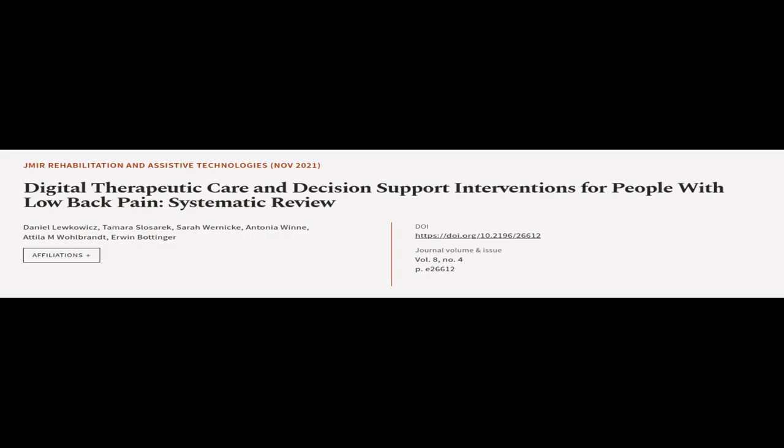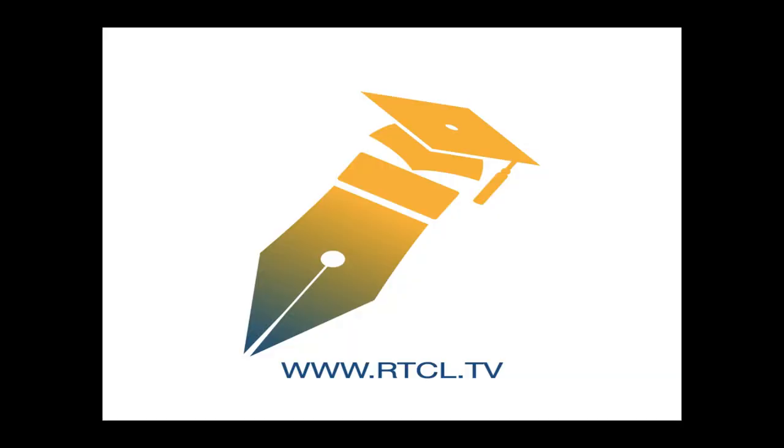This article was authored by Daniel Lukovich, Tamara Slozarek, Sarah Wernicke, and others. We are article.tv, links in the description below.